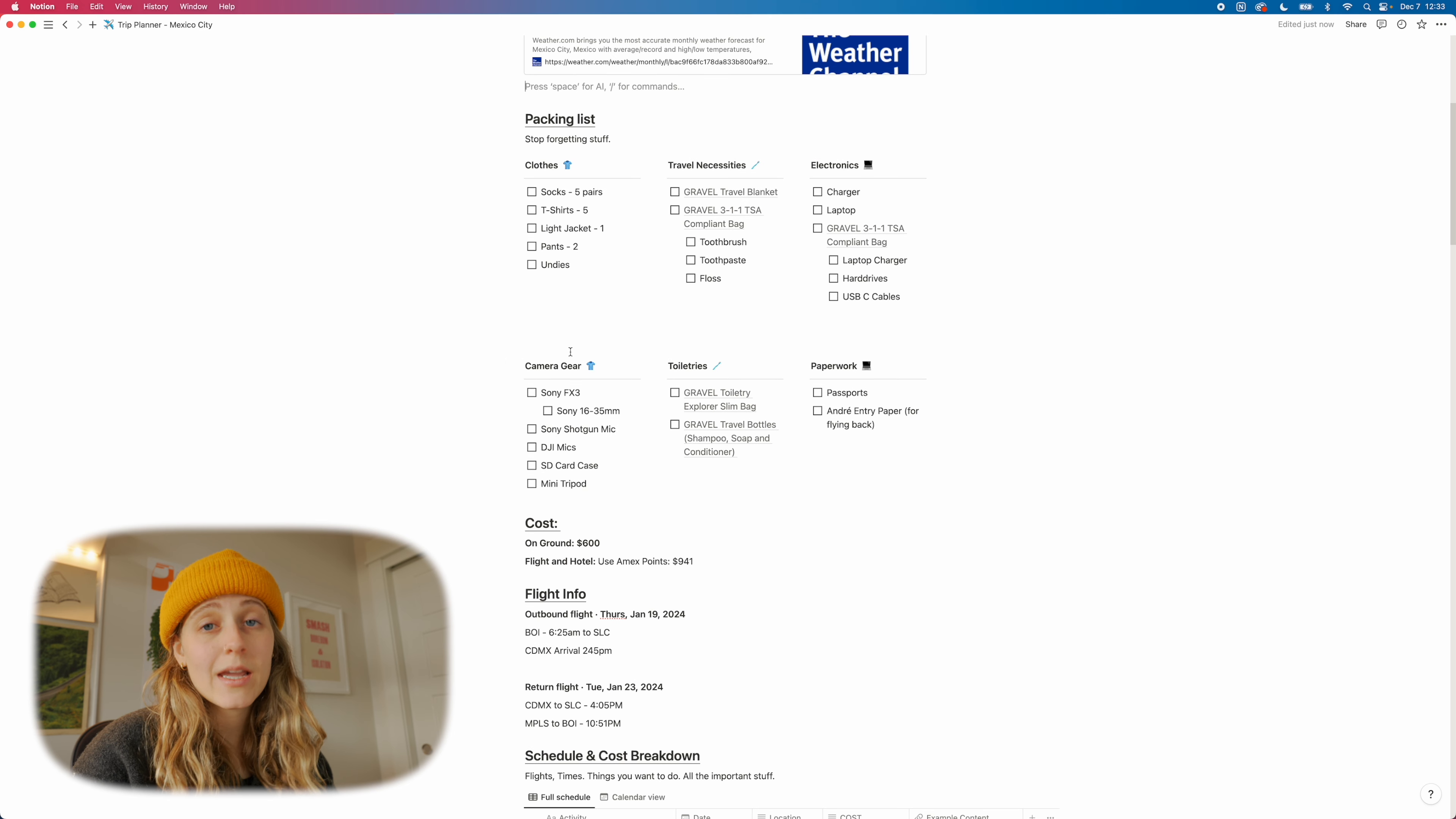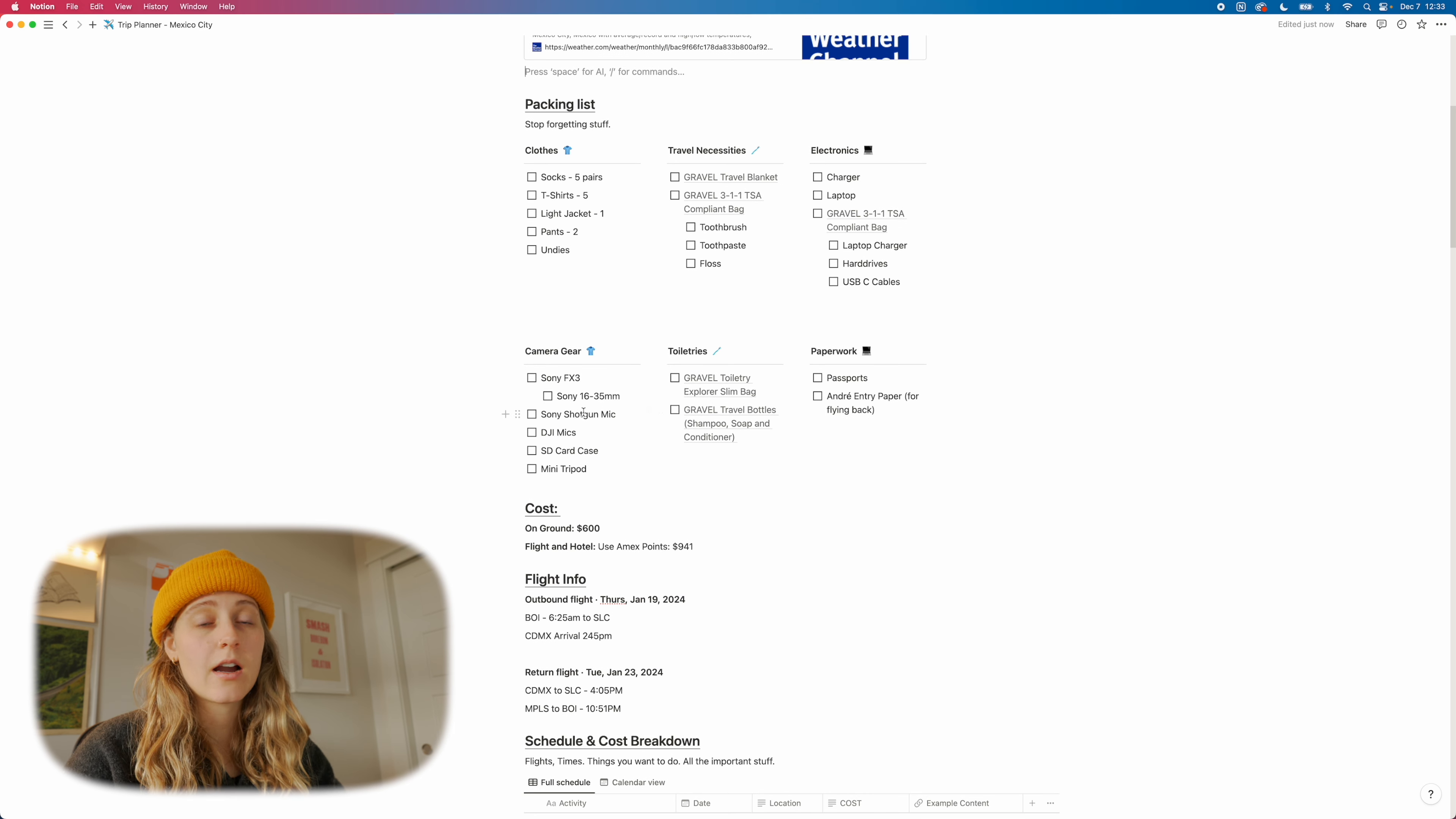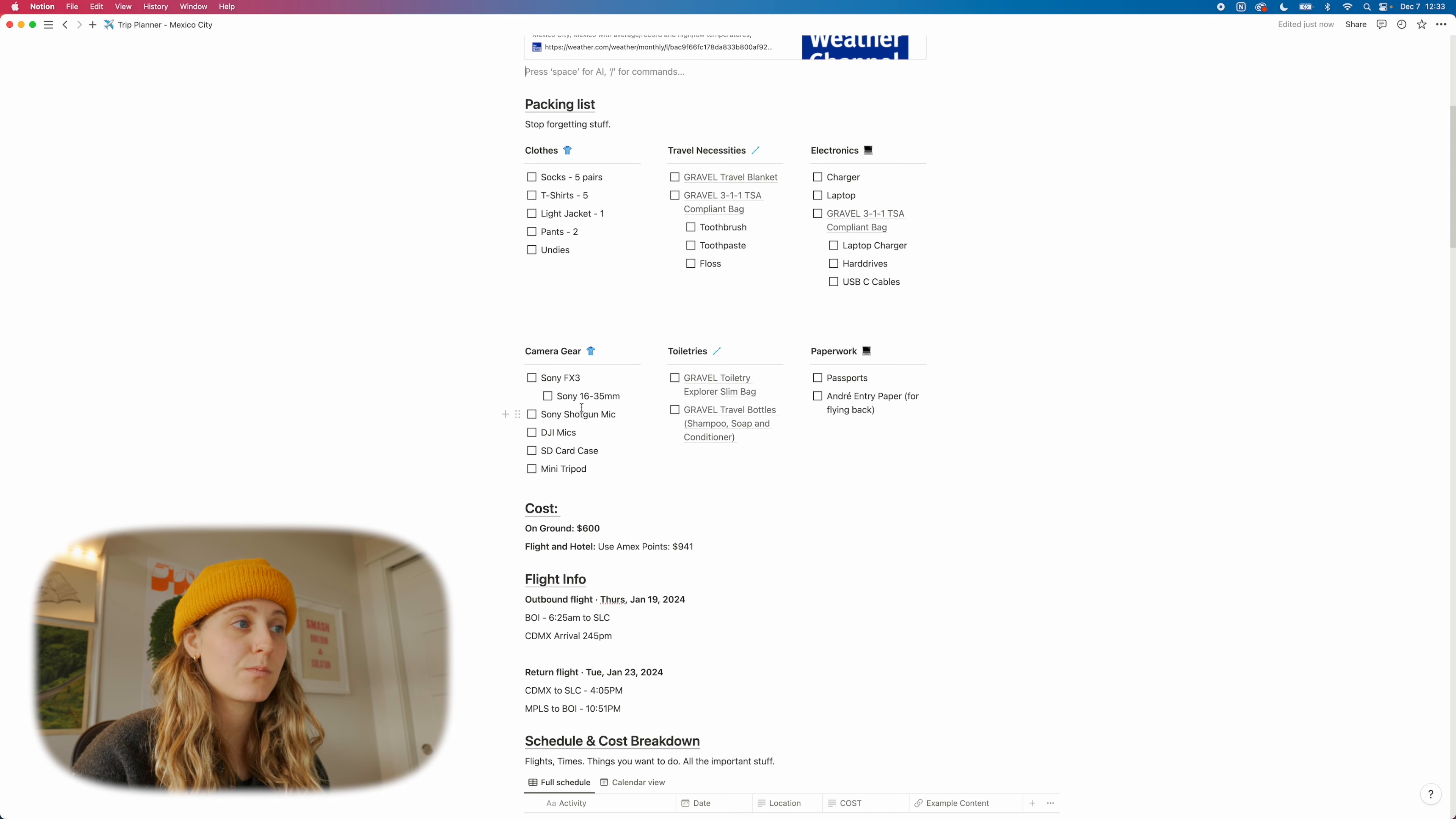And then we've got my whole camera gear list, which for me, because I create content, that's pretty significant and I'm always adding more to it. But usually on trips that I'm taking that are just a few days, I like to keep a really minimal kit. So I'll probably do that for this one. And then we've got our toiletries. Again, some gravel products. The Explorer Slim and then also our travel bottles, which is super useful. So throw those on there. Don't want to forget them. And then paperwork stuff or like basically new documents.